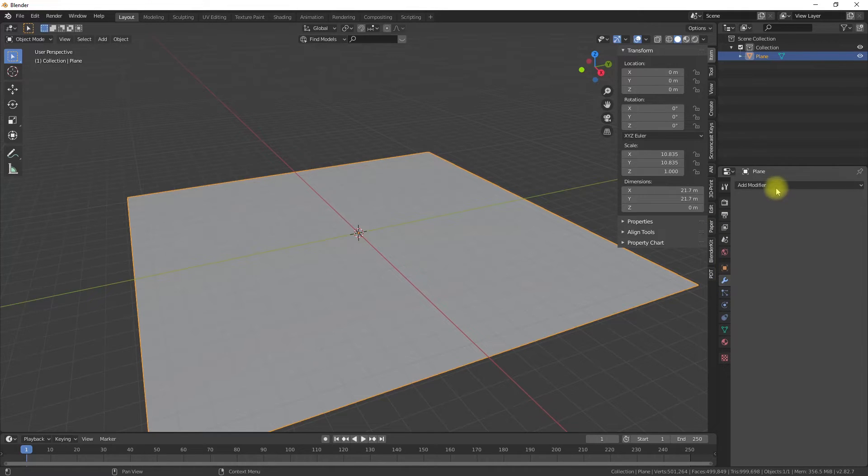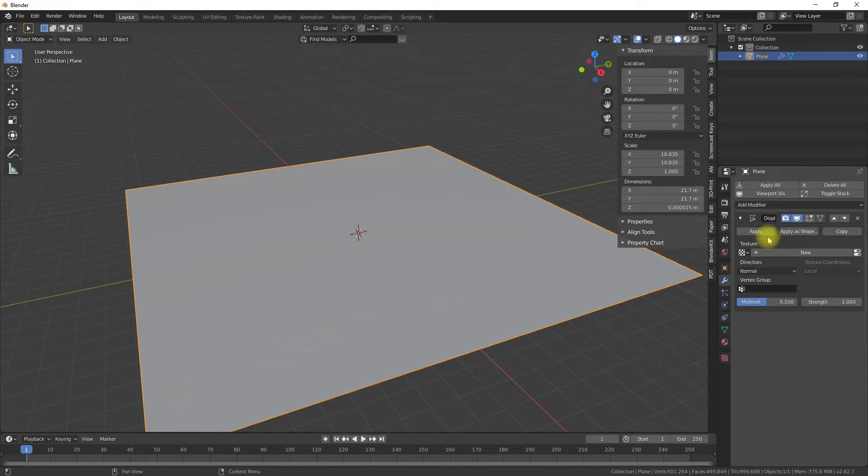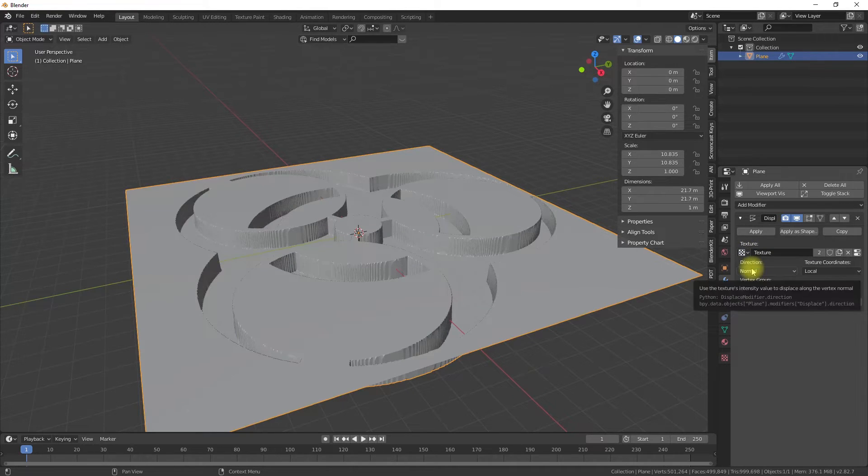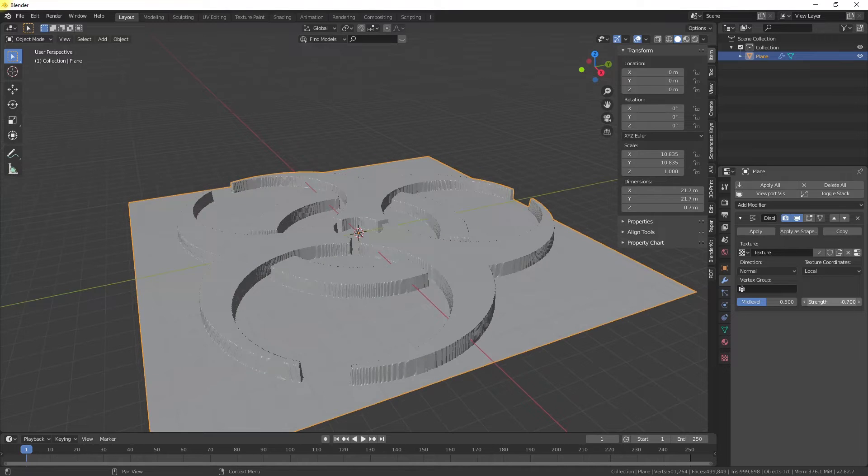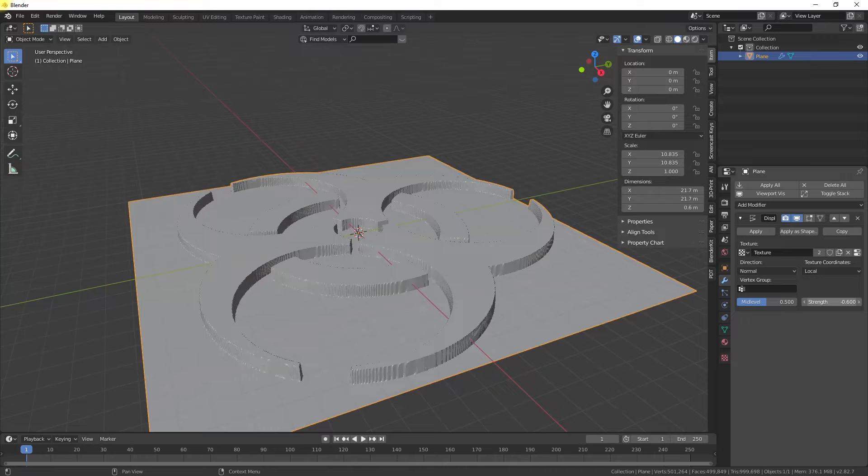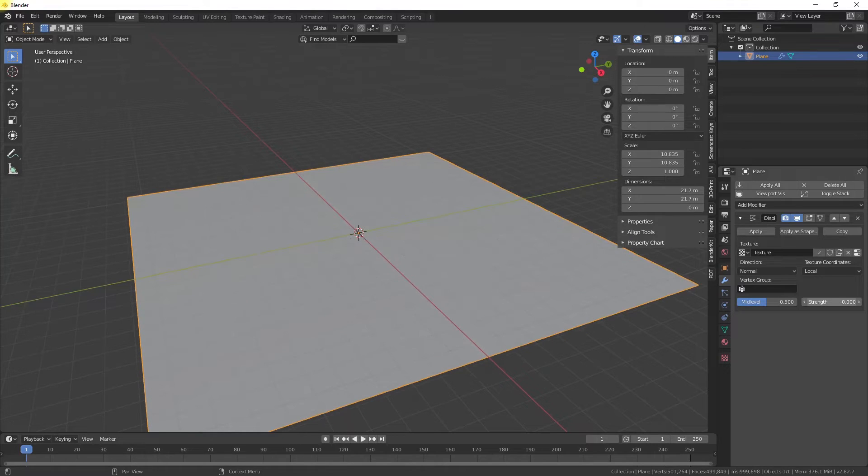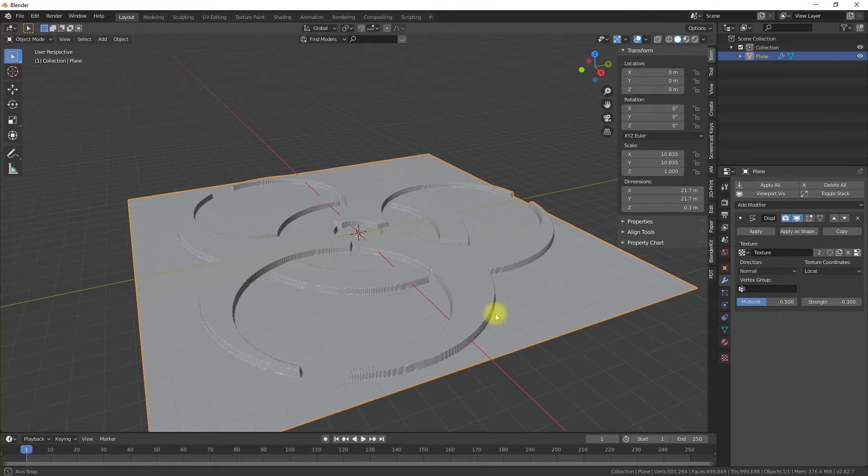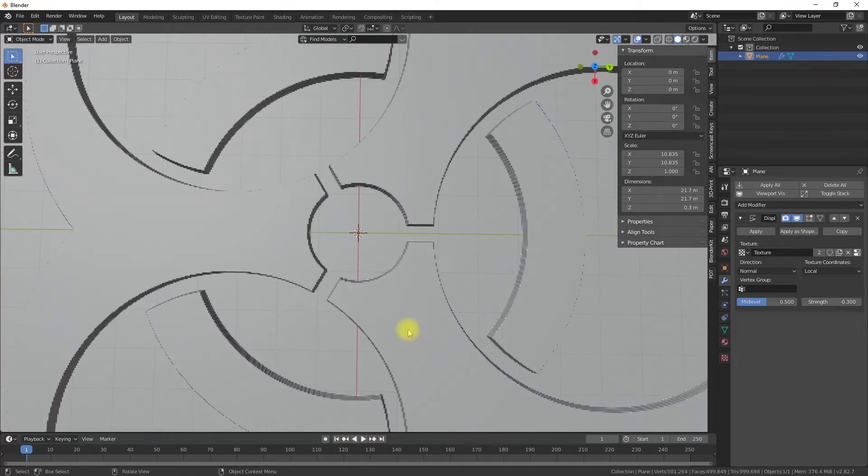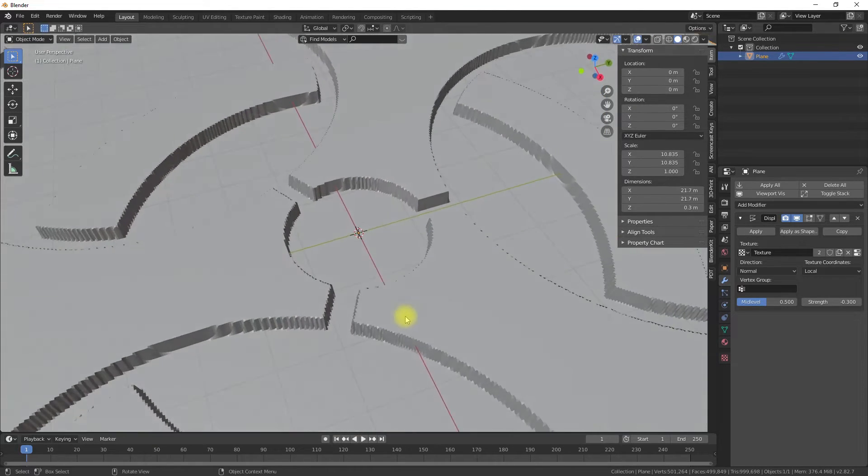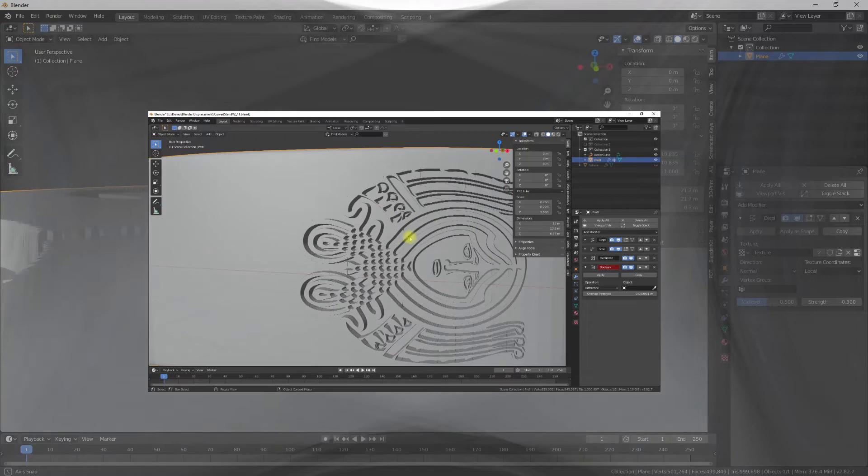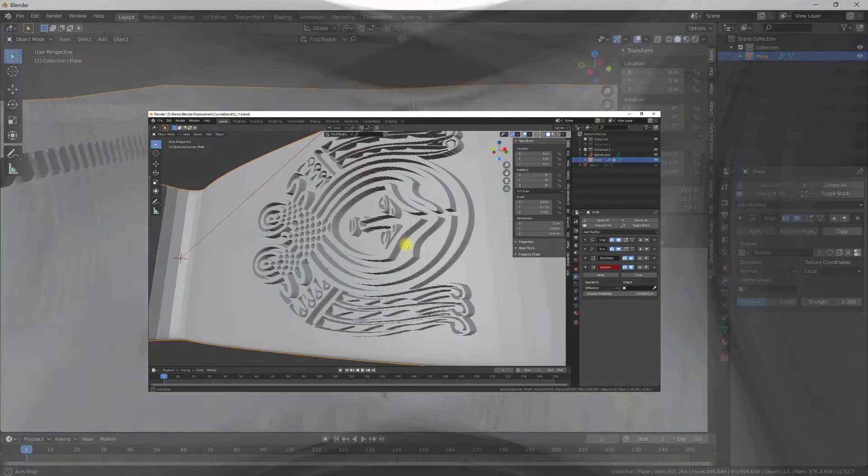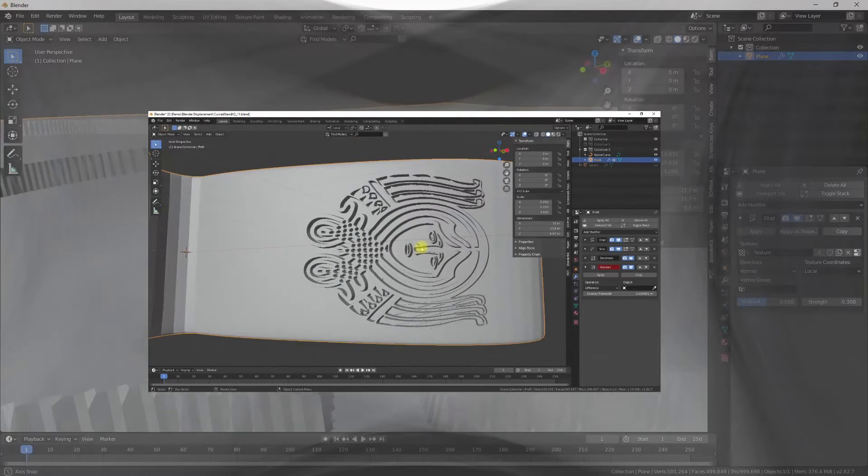Now we activate the displacement modifier for the plane object and select the texture we created in the beginning. Leave the direction on normal and under texture coordinates select local, which already should be the default setting. Local means to use the entire local vertex coordinates of the object for the texture mapping. For a complex mapping, we have to select UV mapping. And so we can apply a displacement texture to selected areas of our model. In the next part of this topic and the next video, I will provide some more complex examples.